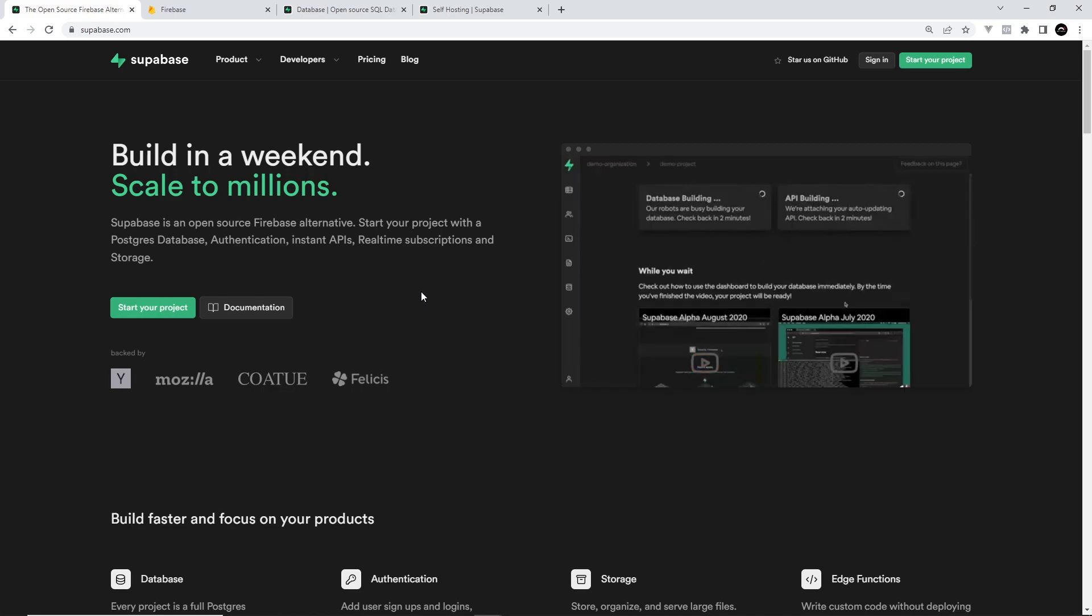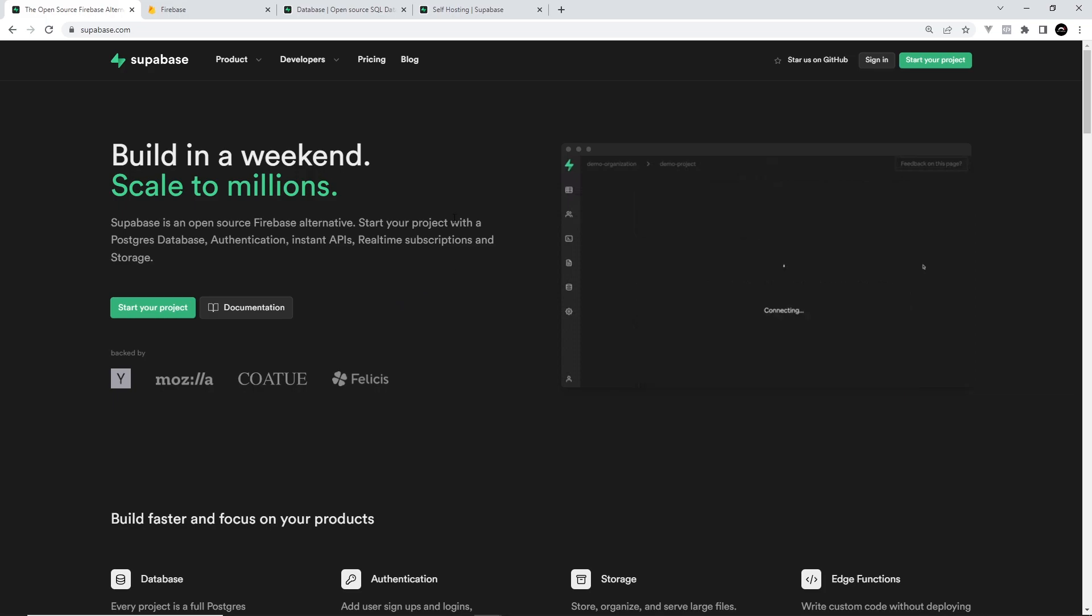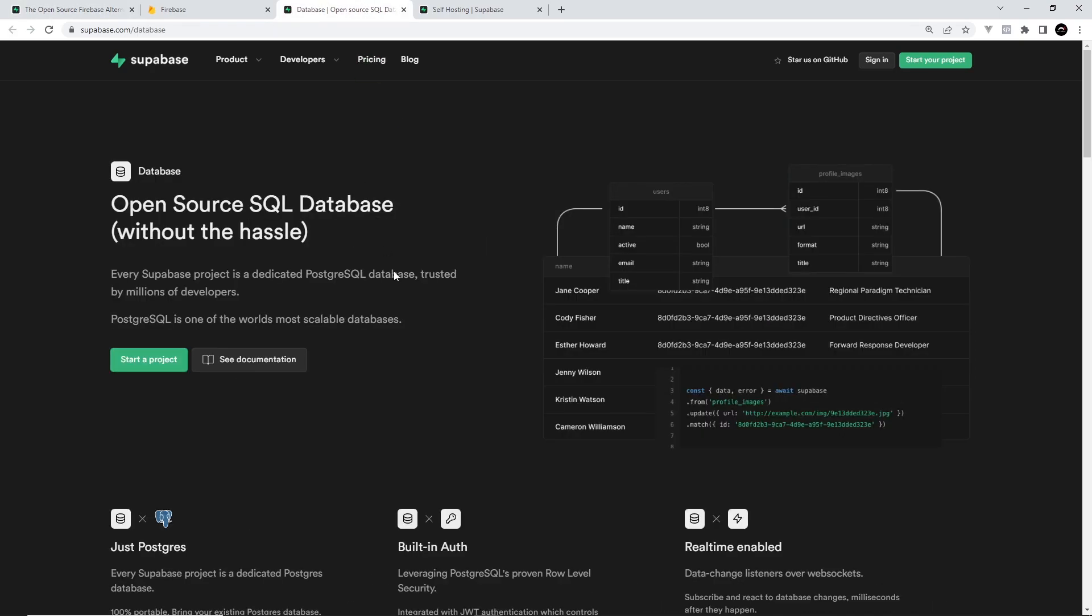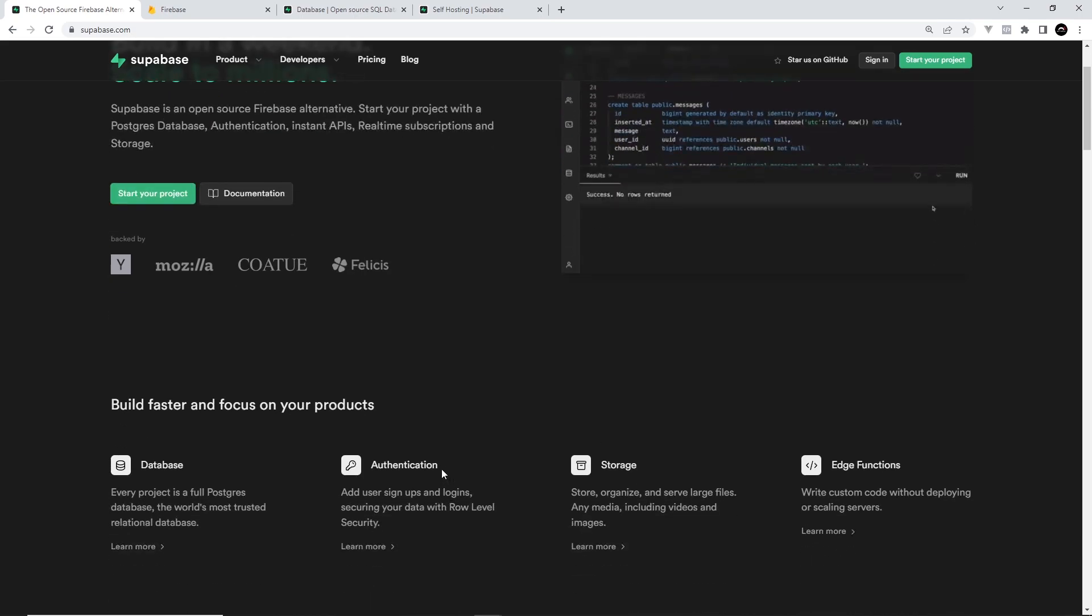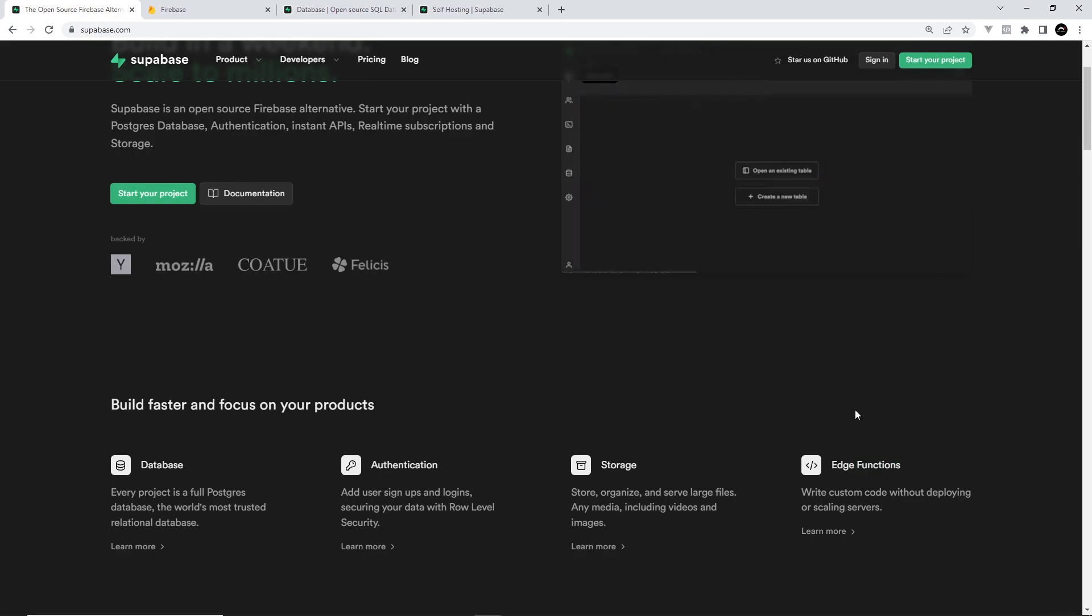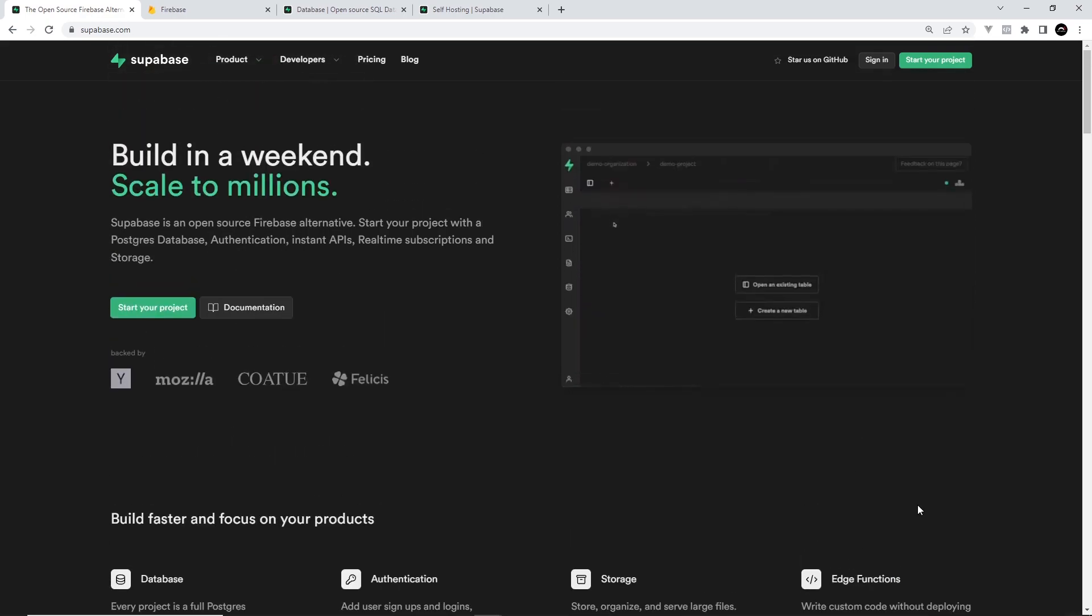So in this series, we'll be diving into how Supabase works and how to connect to it from a front-end application. In particular, we'll be looking at the database and building a simple CRUD application that interacts with that database so that users can create, read, update, and delete data to and from it. And then in the future, I will be making more advanced courses about how to use other features such as authentication and functions. So this series is very much your introduction to Supabase and how to get up and running with a database.